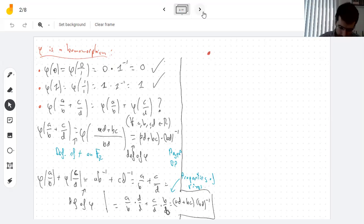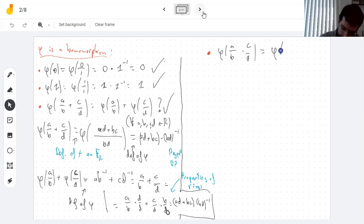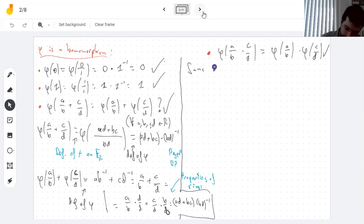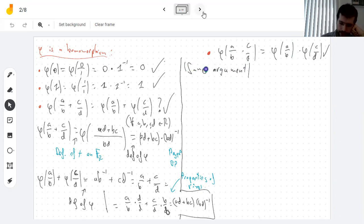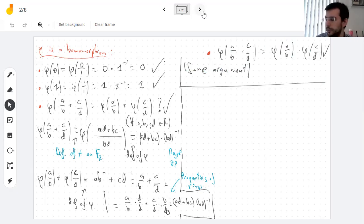Lastly we need to show the same thing for multiplication, but I'm not going to — it's the same proof. On one side we use the properties of fields; on the other we use the definition of multiplication in the fraction field. This shows that φ is a homomorphism.